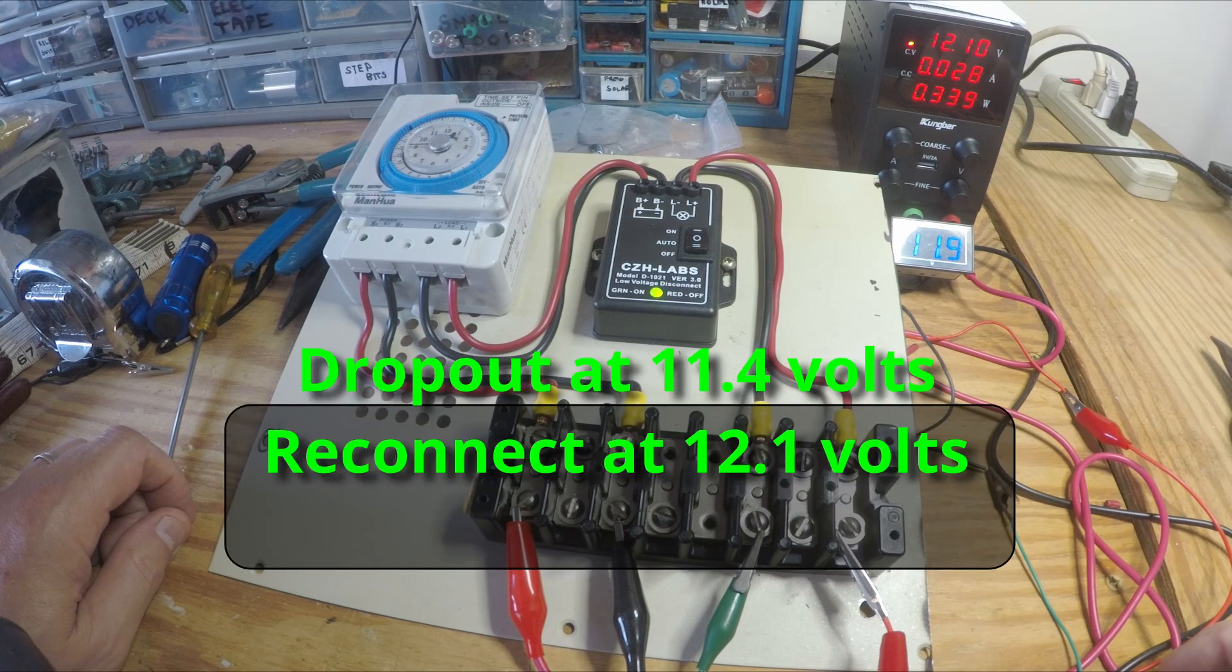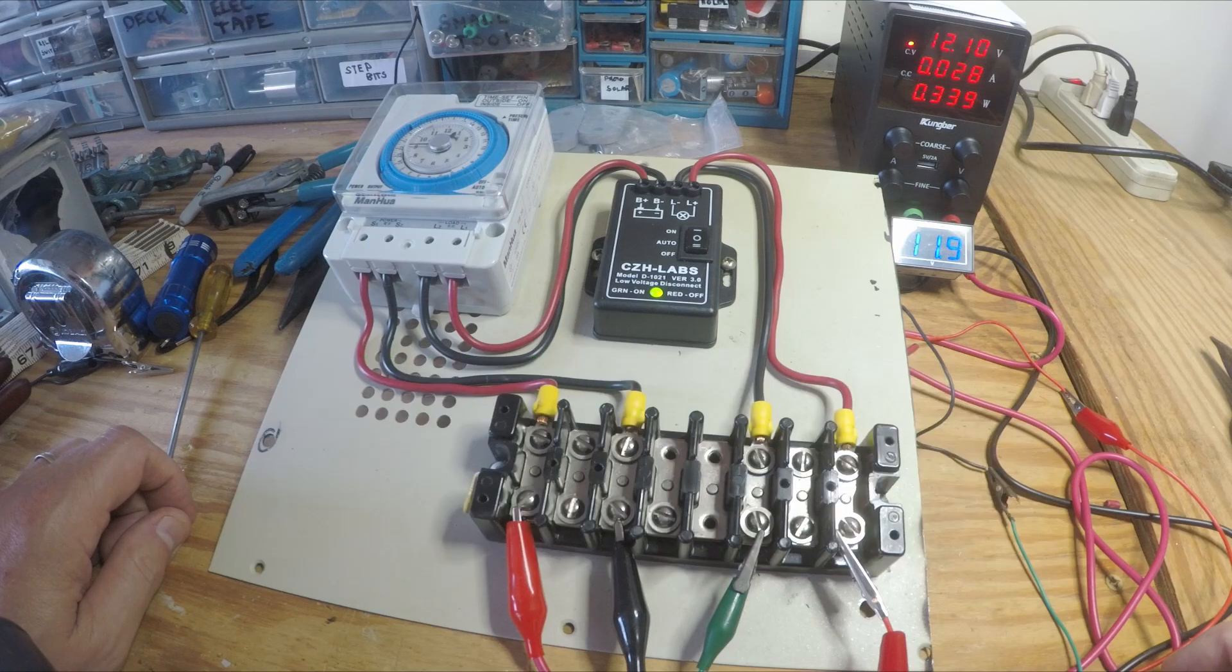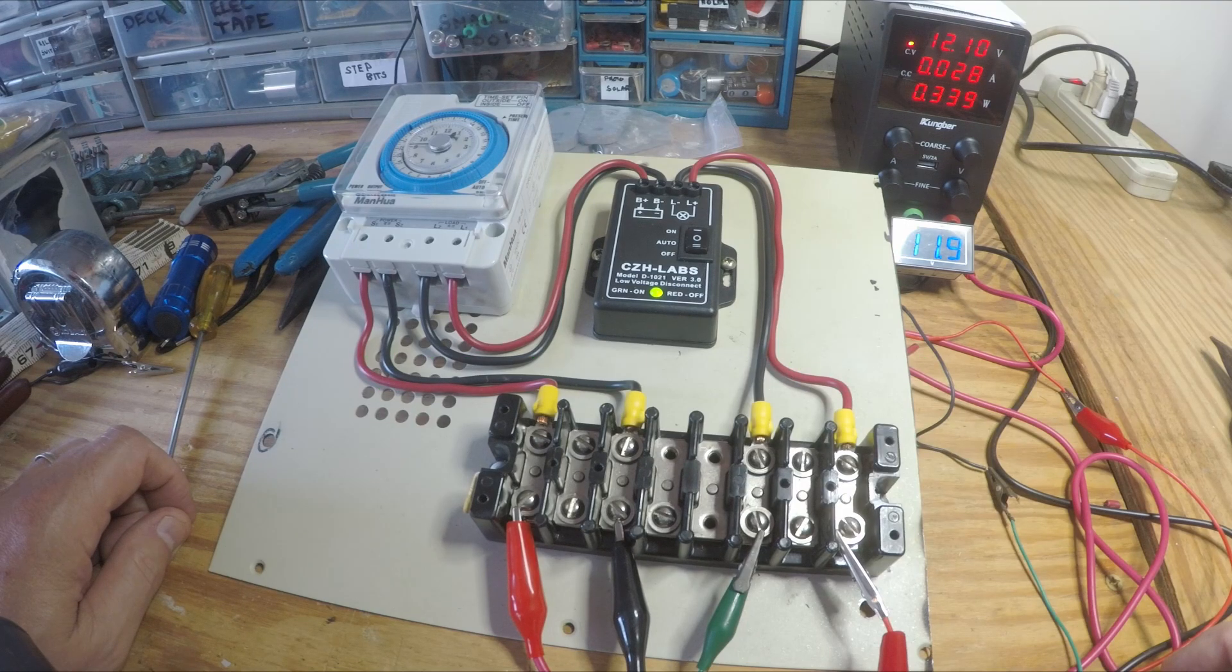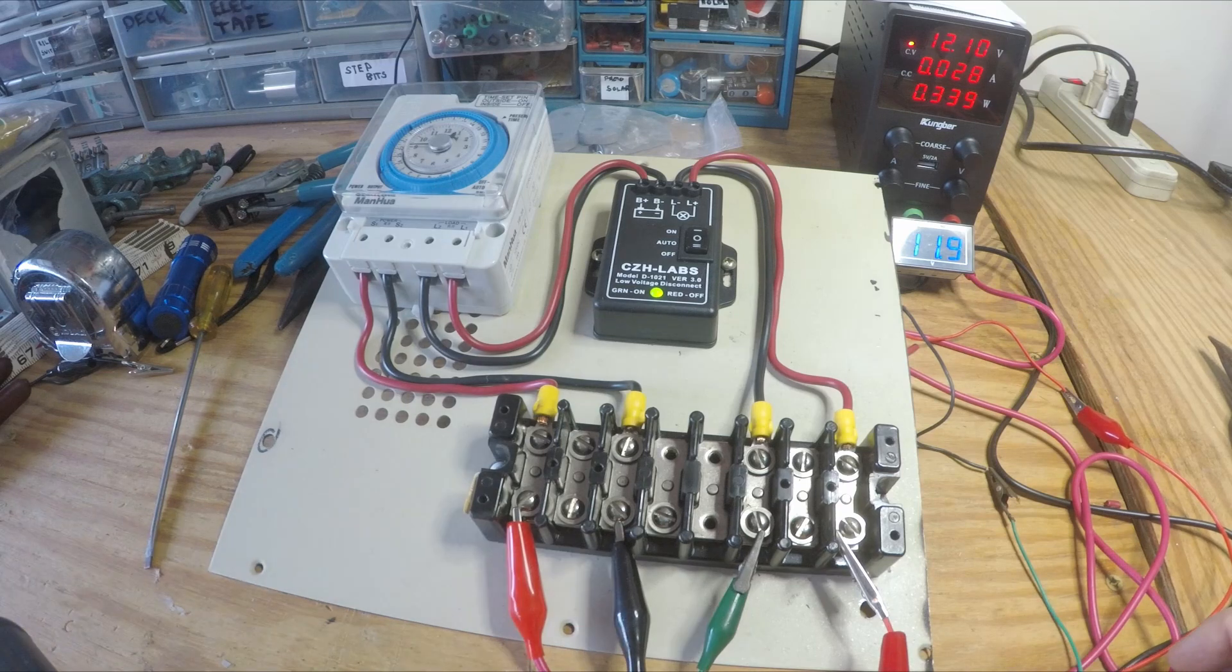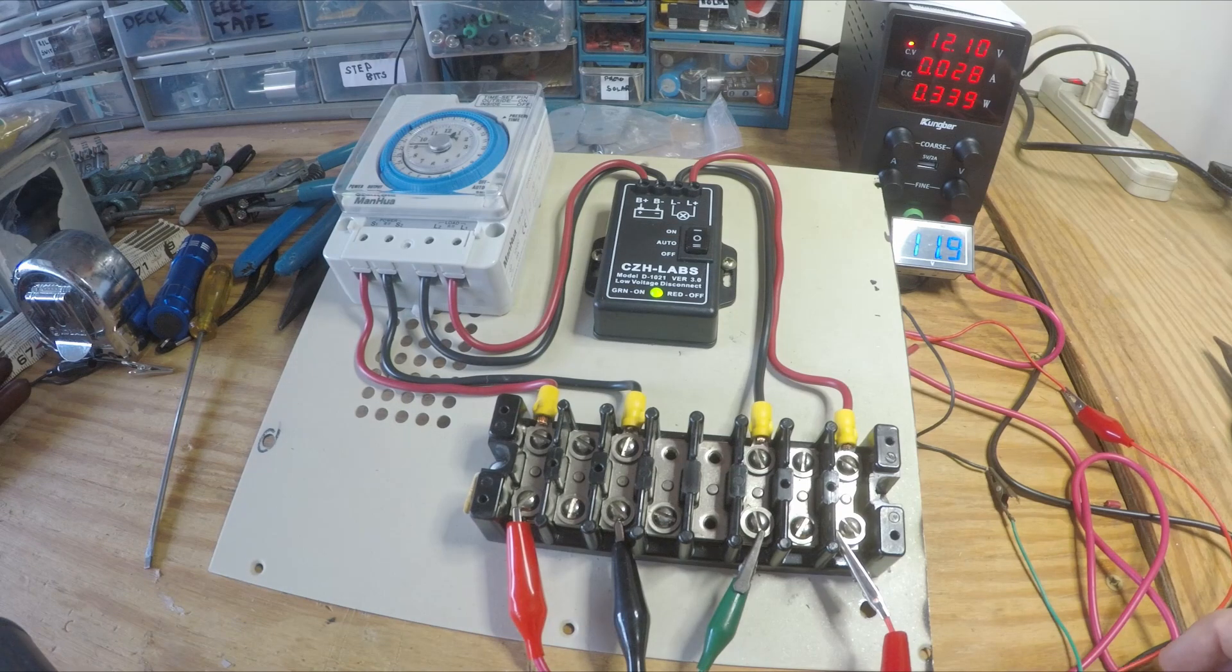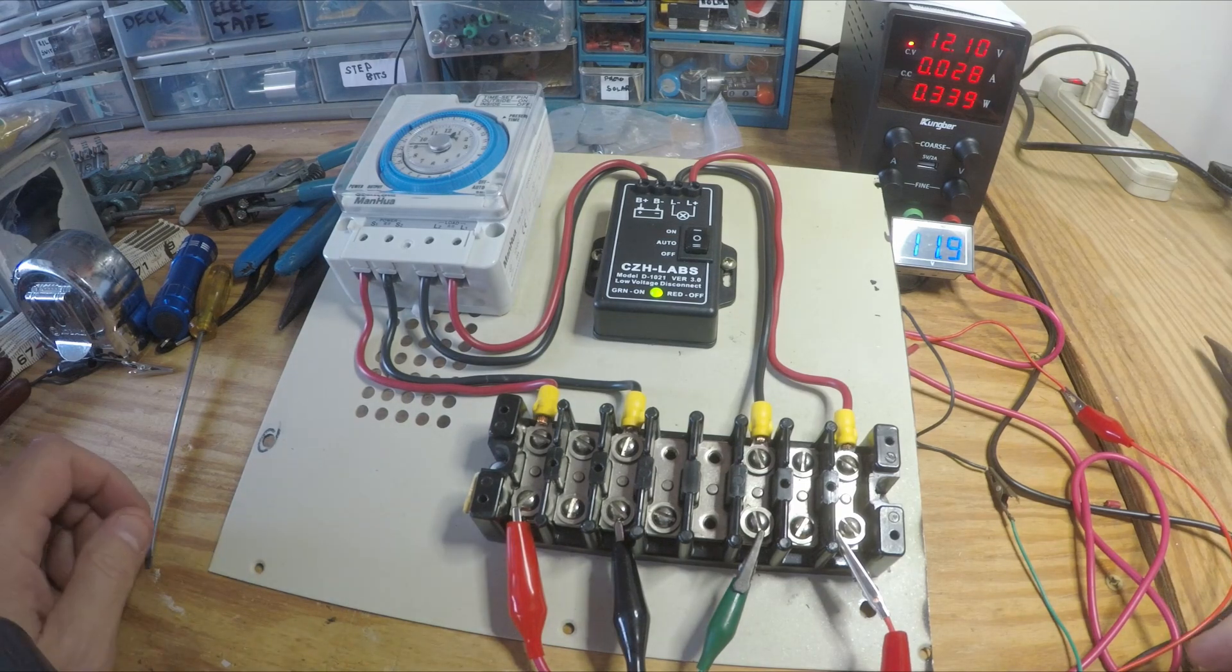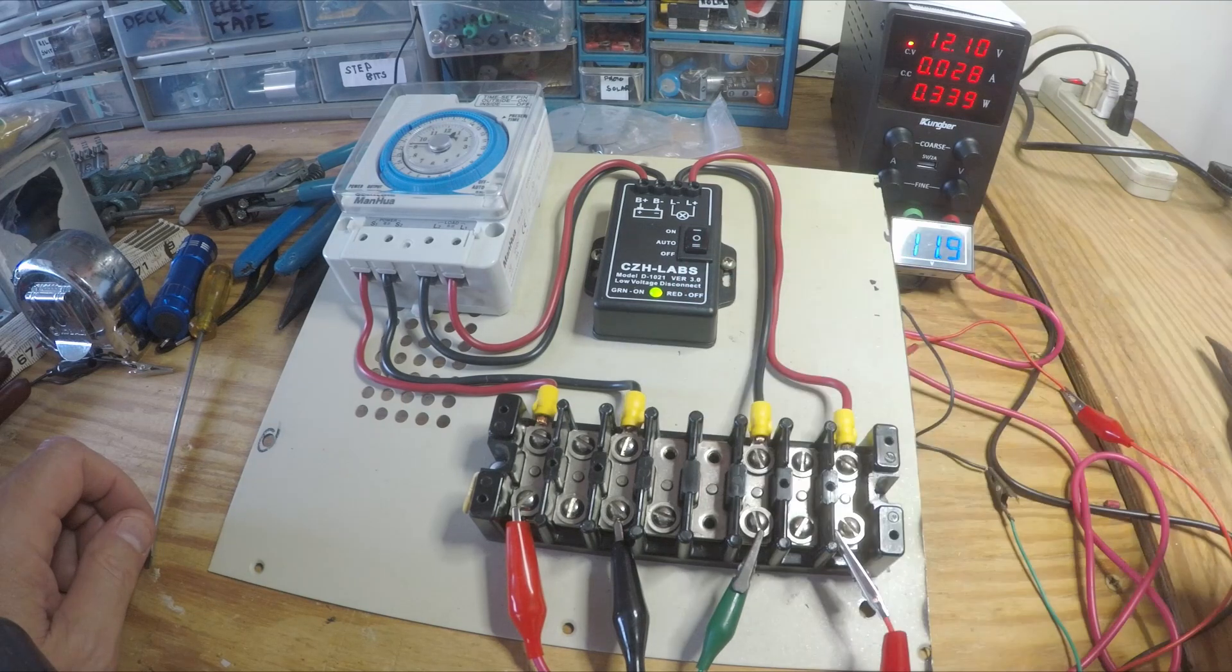And I think I've got it to drop out at 11.4 volts and to come back on at 12.1. I think this thing is good for 30 amps.